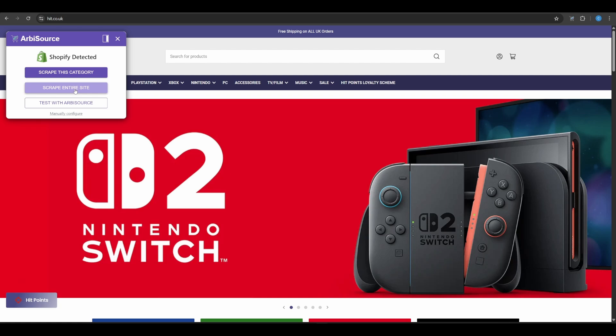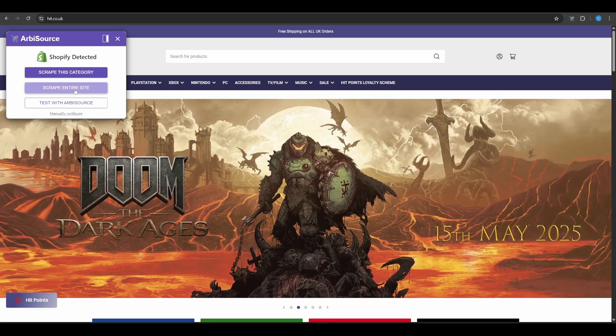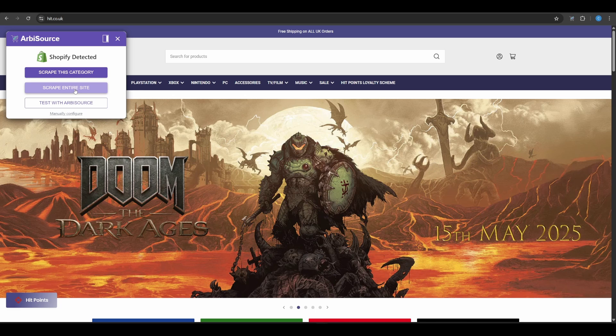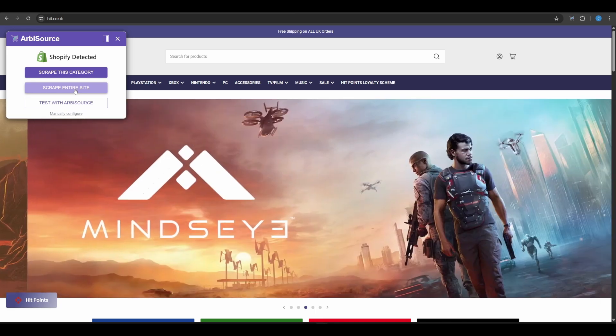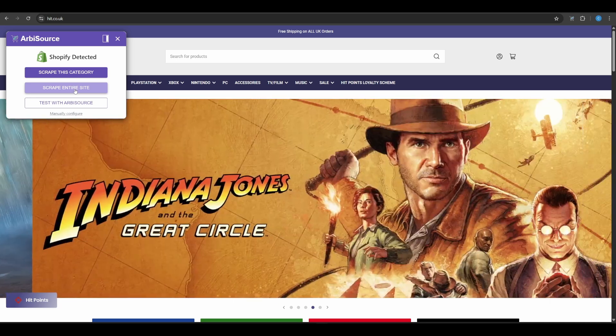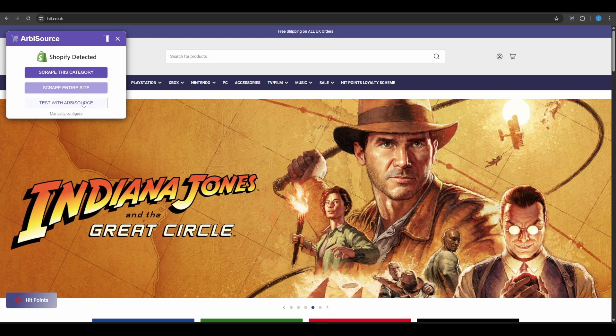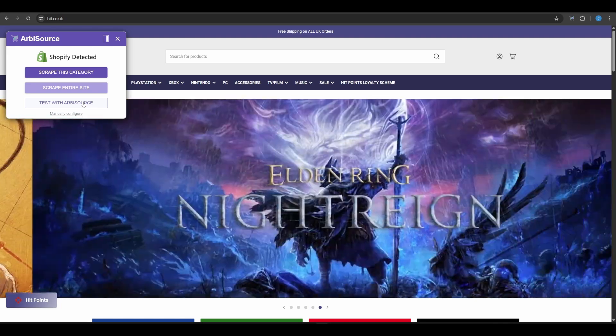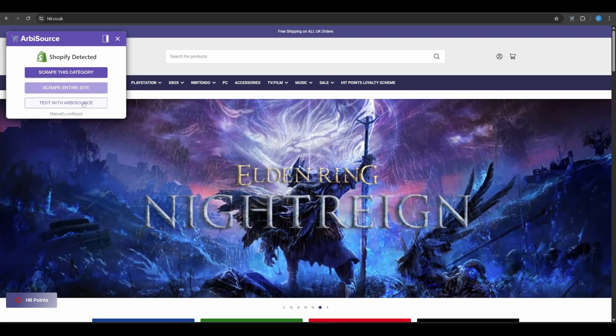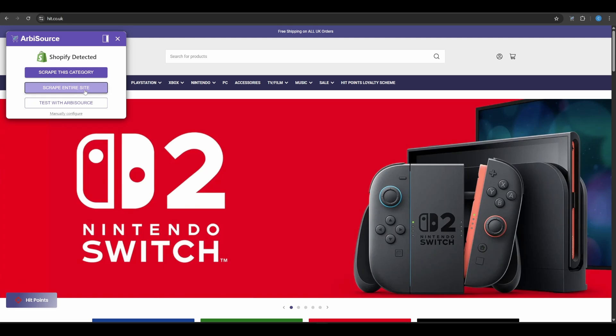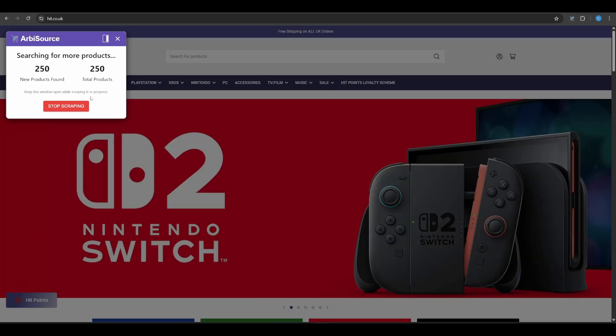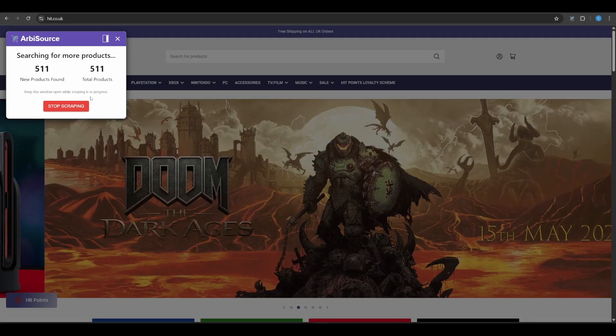But for most, it can scrape the entire store in just minutes, massively outpacing manual sourcing. Test with Arbisource. You can also have Arbisource scrape the store in the background, just like with a configured site. No manual setup needed. With one click, you can unlock every product from an entire Shopify store, something no other sourcing platform can do this effortlessly.